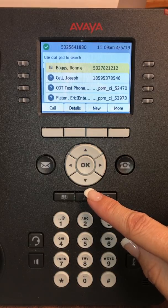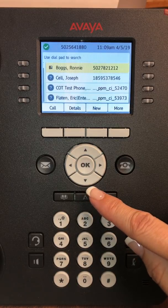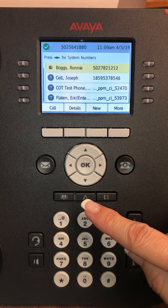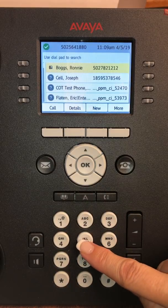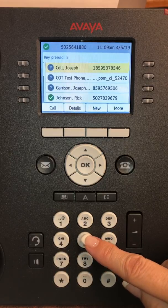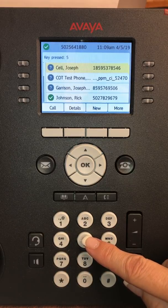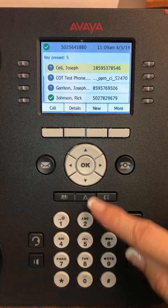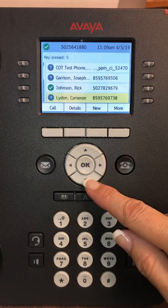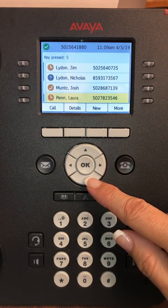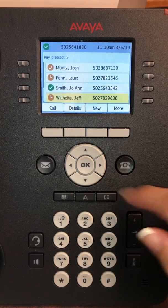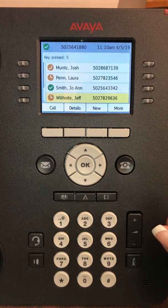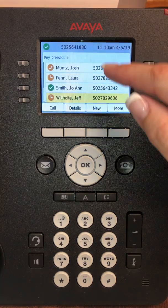If you need to — because it holds 250 contacts — and you want to scroll and only have the J, K, and L, you would go down here and press the number five and it's only going to bring up the people with the letters in the first or last name with J, K, or L. That way you don't have to scroll through so many numbers.